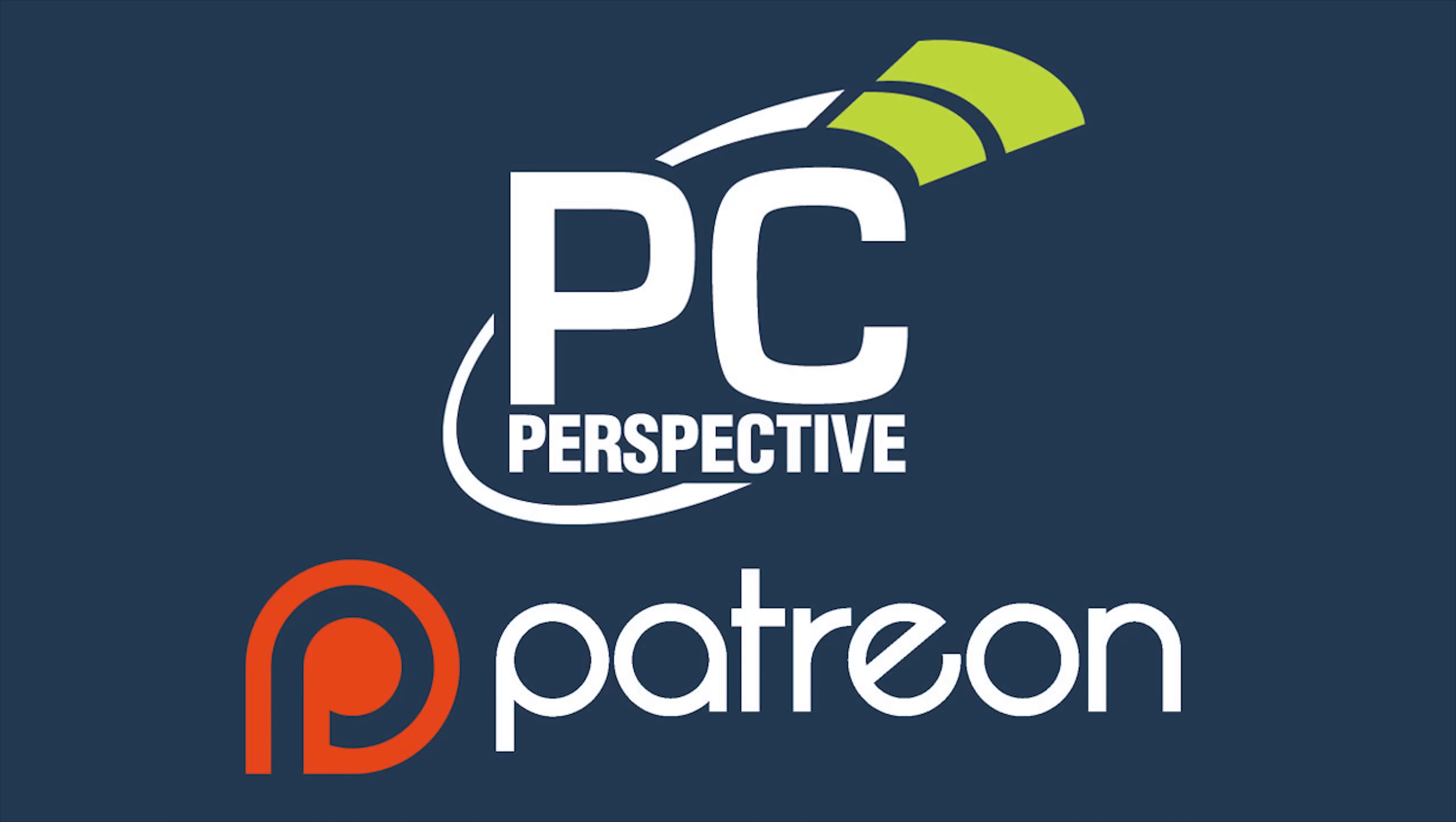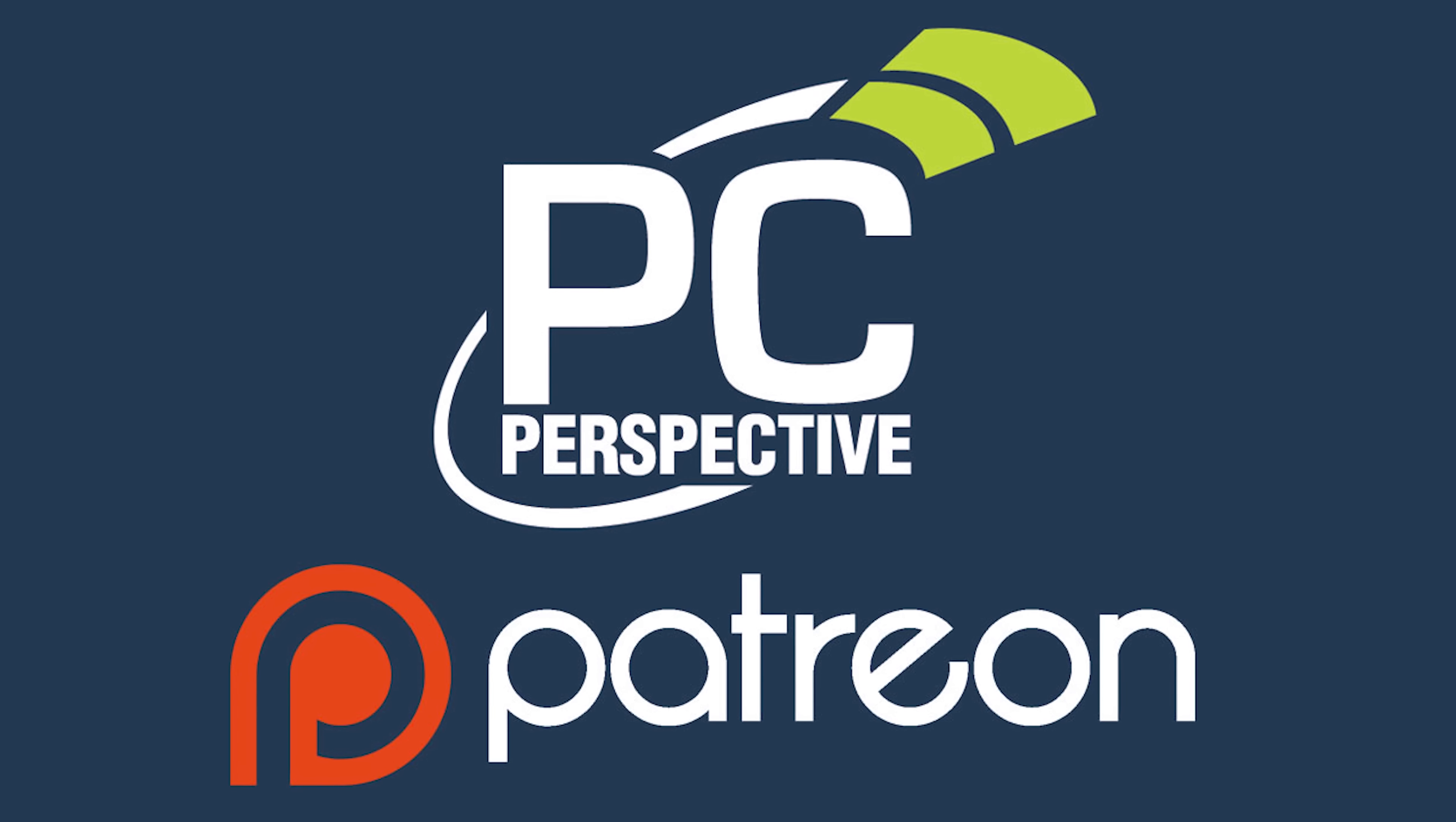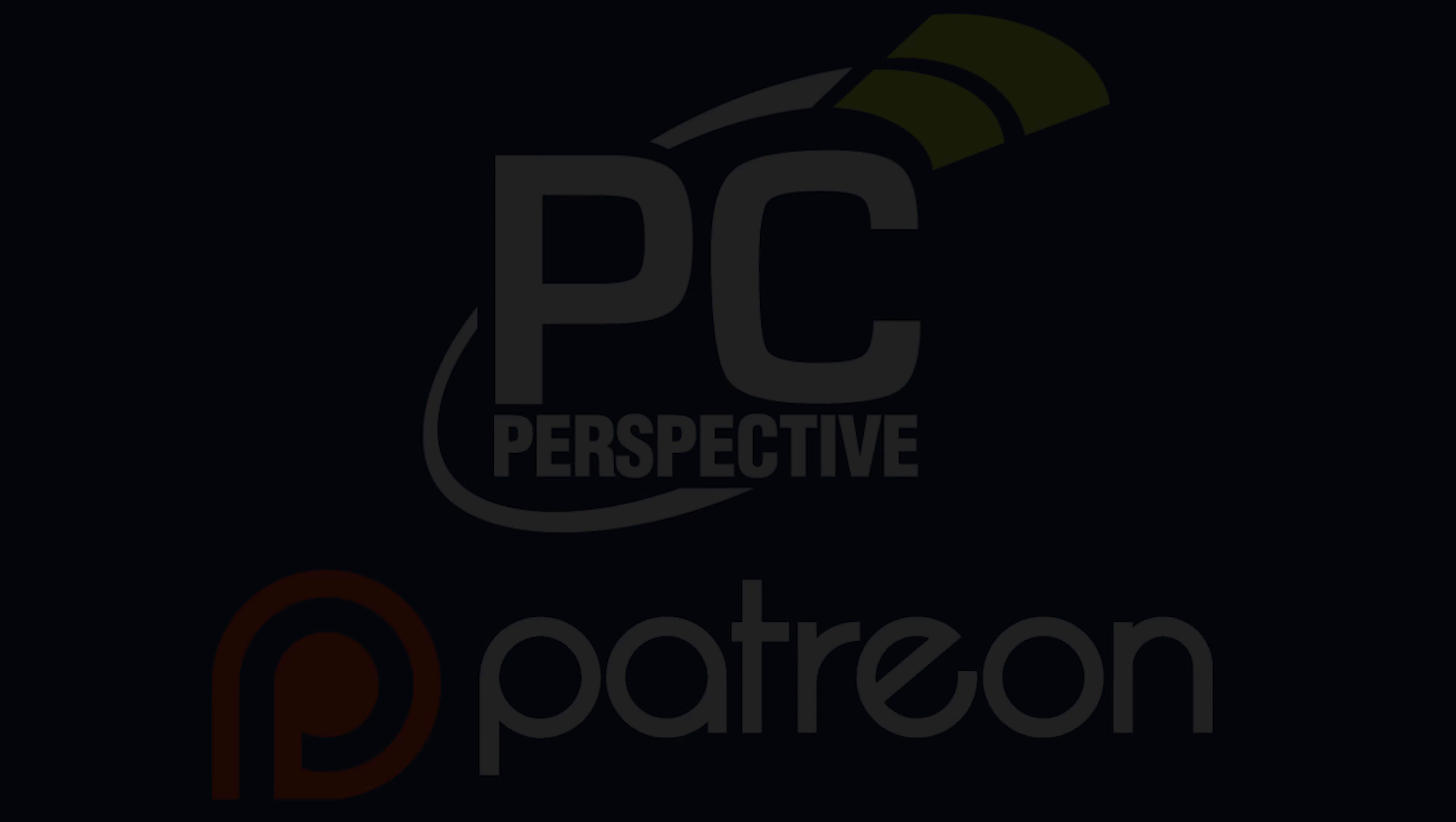Thanks, guys. If you enjoyed this content, consider supporting in-depth technical content by contributing at Patreon.com slash PCPer.